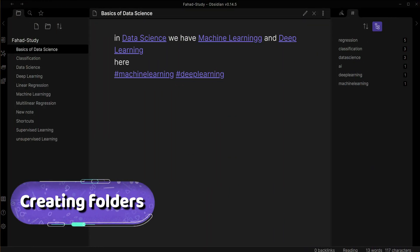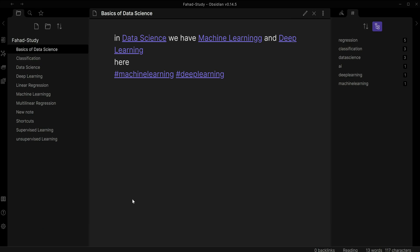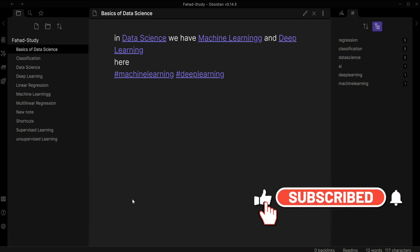Hello everyone, so in this video we're going to learn how we create folders in Obsidian and how we organize our notes inside Obsidian. First of all, I'm going to go and create a folder here.